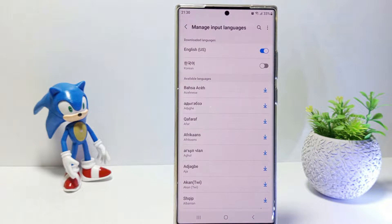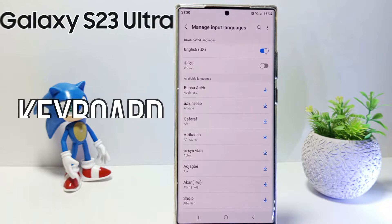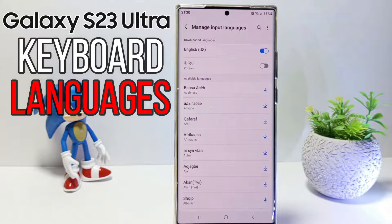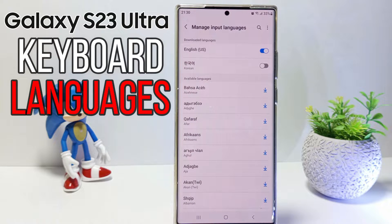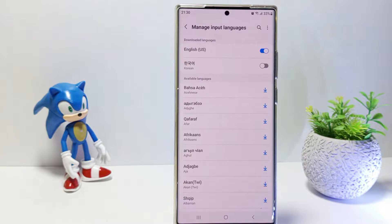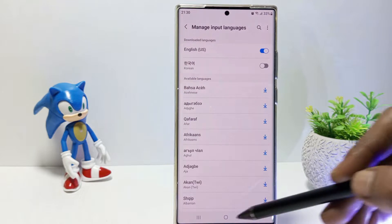Hello everyone! In this tutorial I'll be showing you how to change keyboard language in Samsung S23 Ultra. So, without further ado, let's get started.